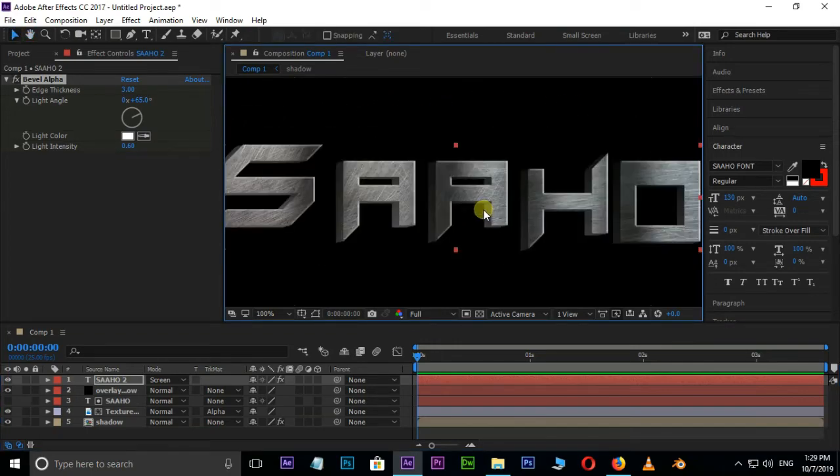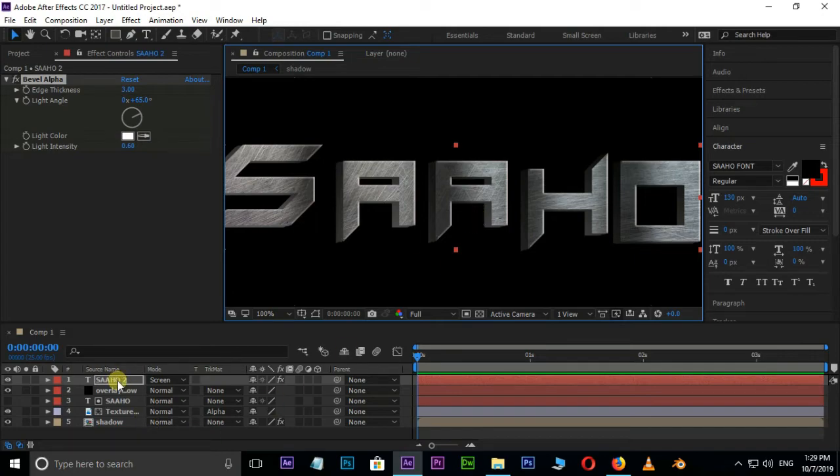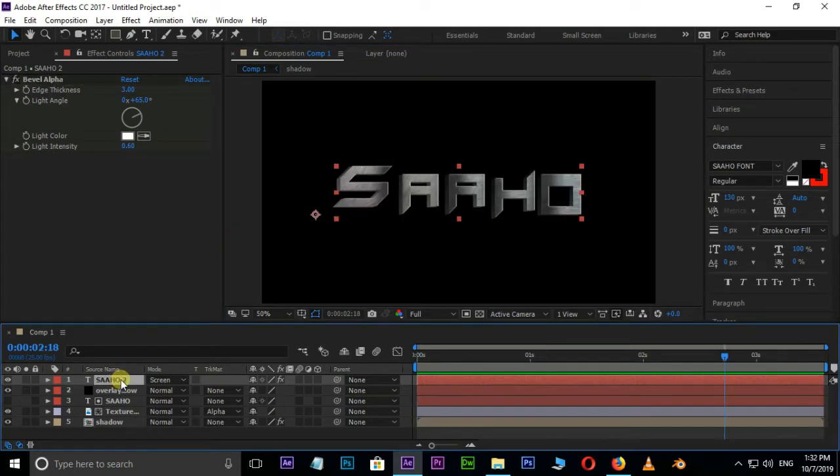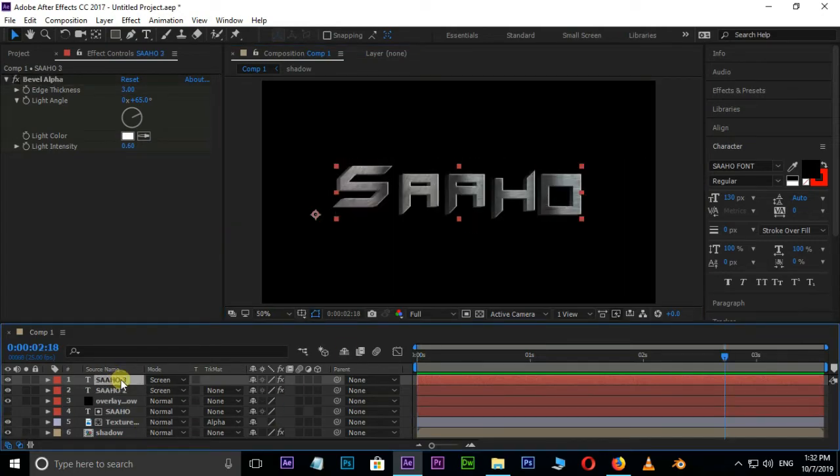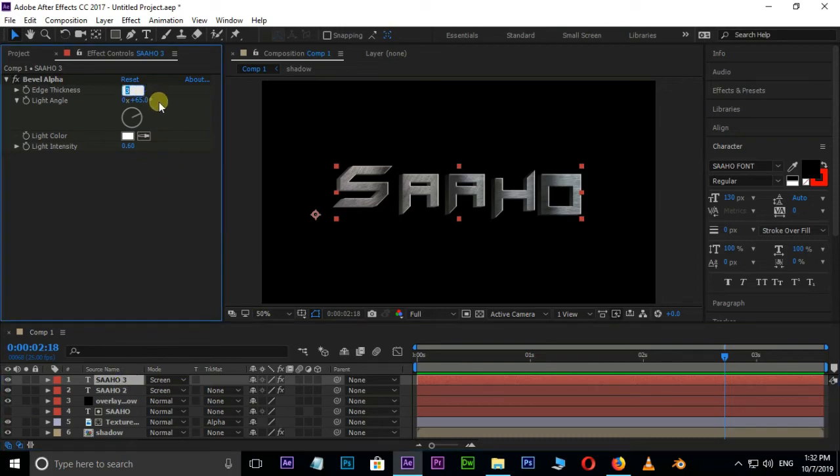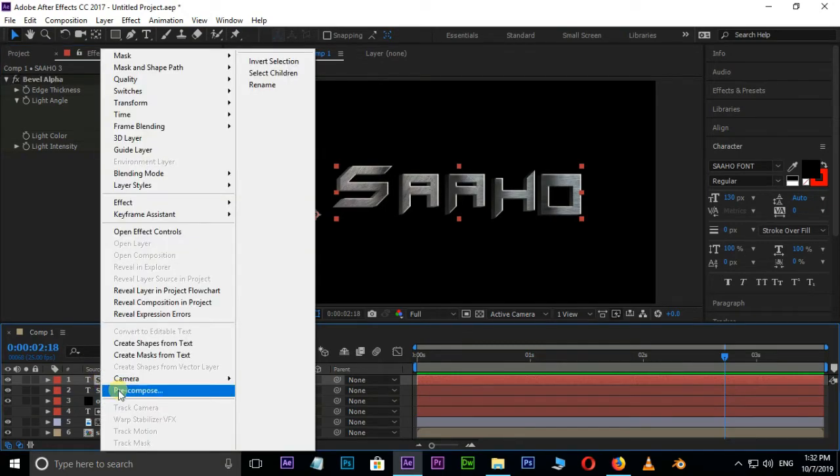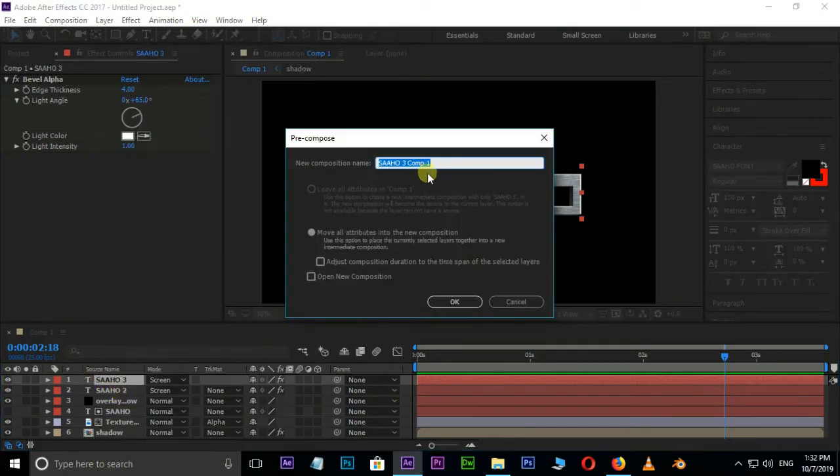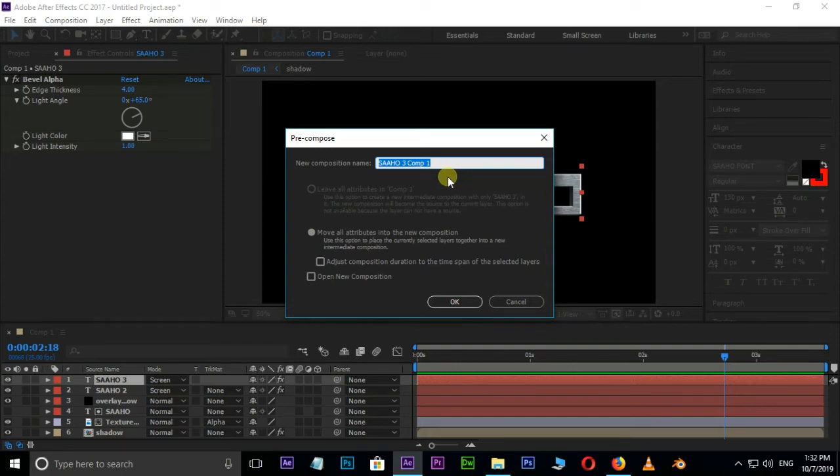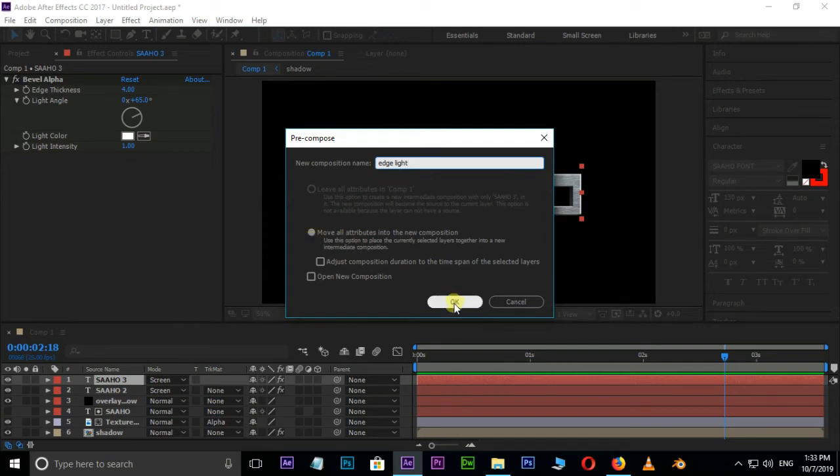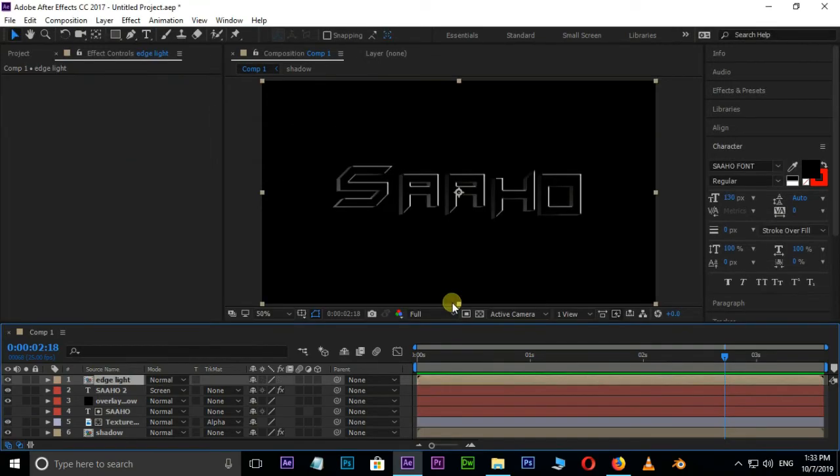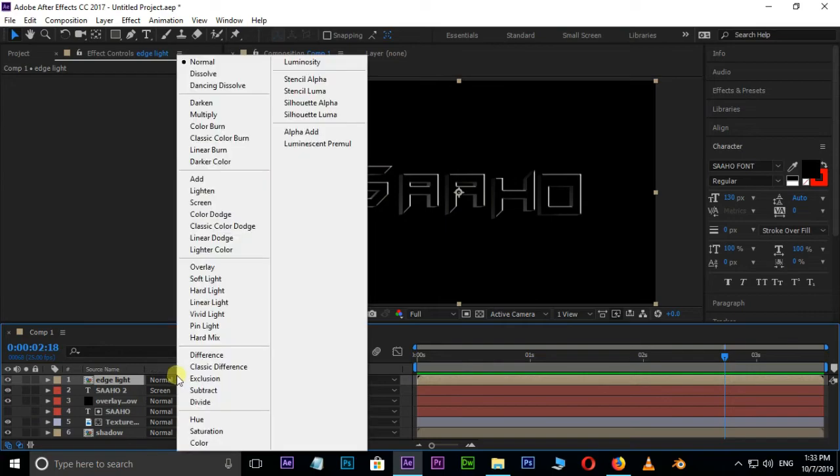Now we need some beautiful overlay light animation on this title. Duplicate this layer by hitting Ctrl D and change edge thickness value to 4, light intensity value to 1 in bevel alpha options. Right click and pre-compose this layer, rename the precomp as edge light. Select move all attributes into the new composition. Change this precomp to screen mode in blending modes.